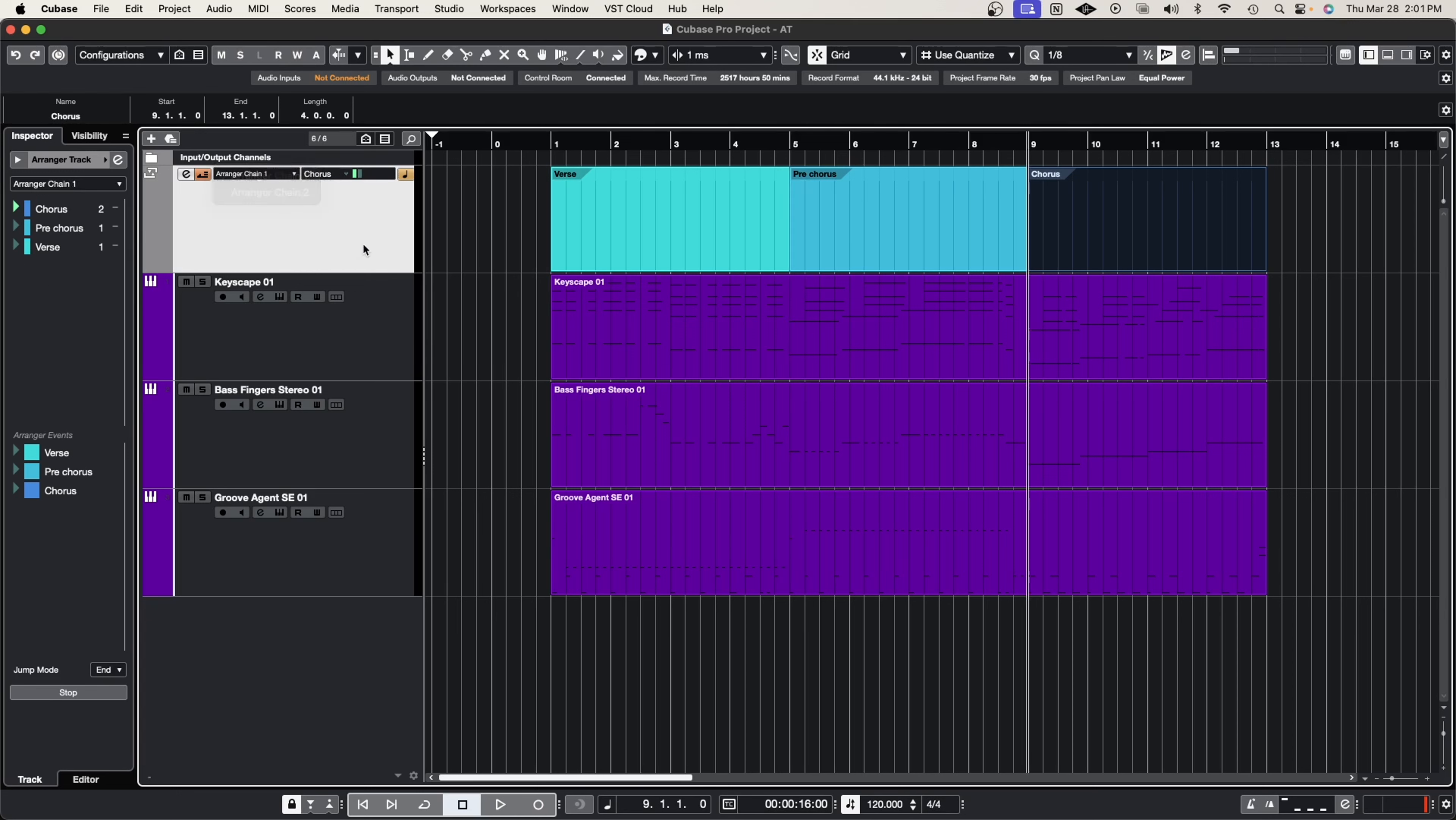So you saw how powerful the arranger track is and how you can take advantage of using the arranger track inside of Cubase. Again, if you're a songwriter, producer, and you want to get that perfect version to send off maybe to get mixed or mastered, or just to get approval from your producers or even yourself, just want to hear different versions or different sections being played at different times, the arranger track make it super easy for you to be able to do that. Again, my recommendation is save a copy before you flatten any chains. Just save a copy of the arrangement.